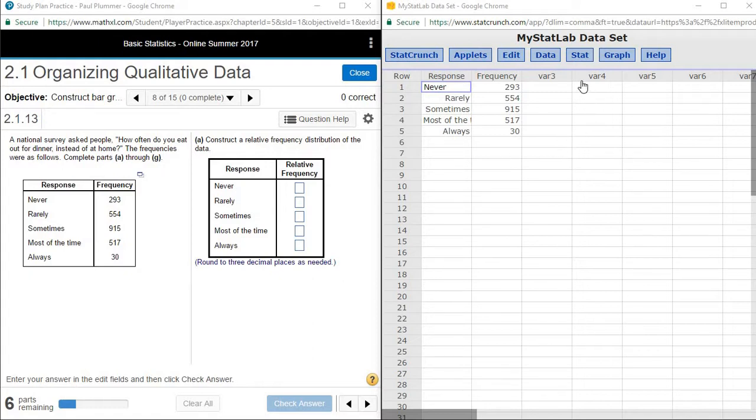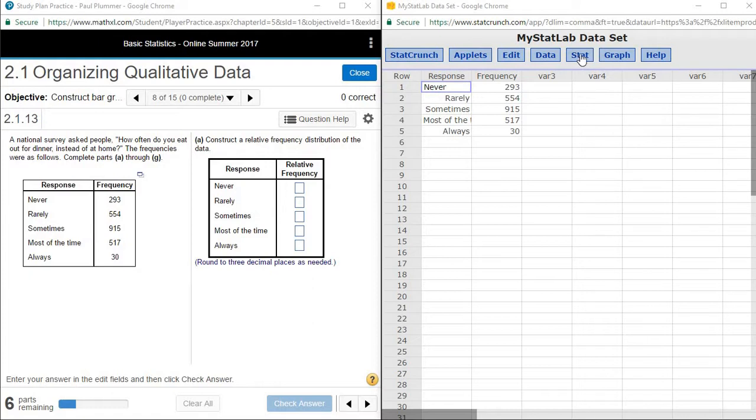And so in StatCrunch, we're going to primarily use two tabs. If it's a numerical summary or table that we're looking for, it's going to be under stat. If we are wanting to create a pictorial representation, a graph or chart, then it's going to be under graph.